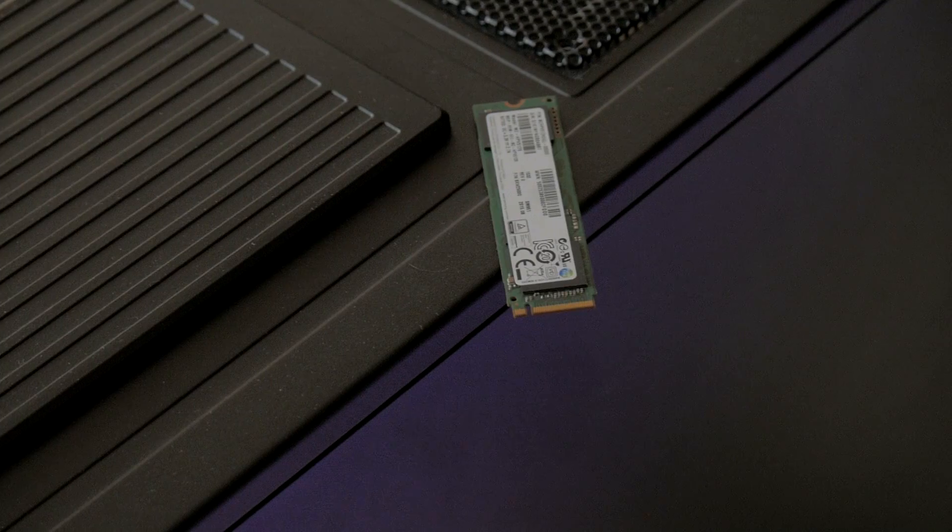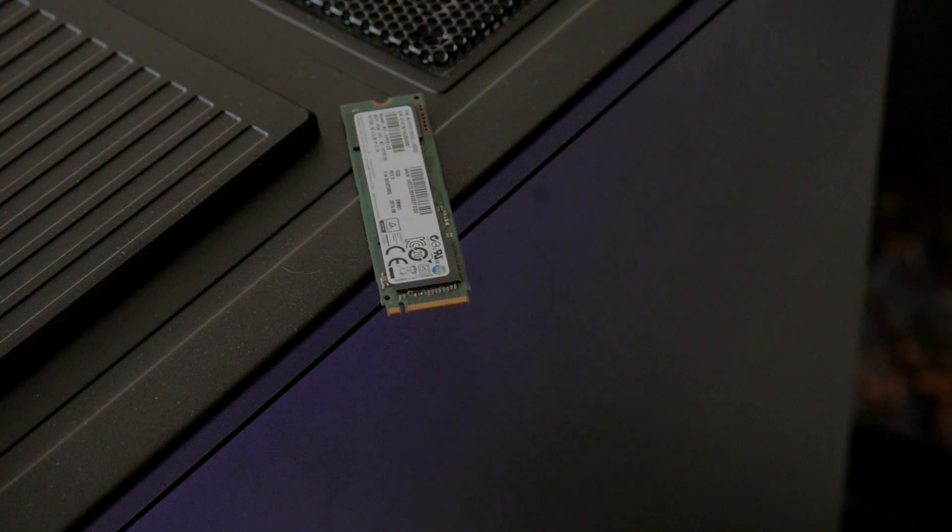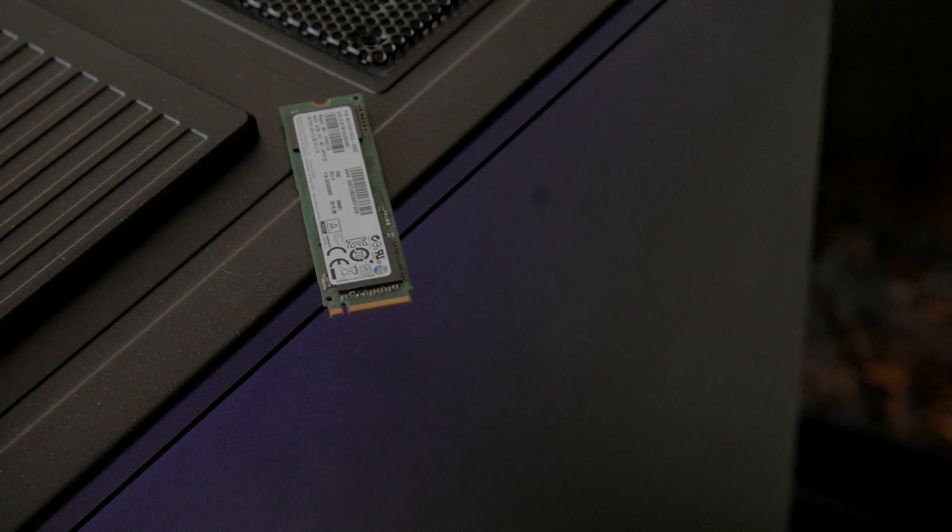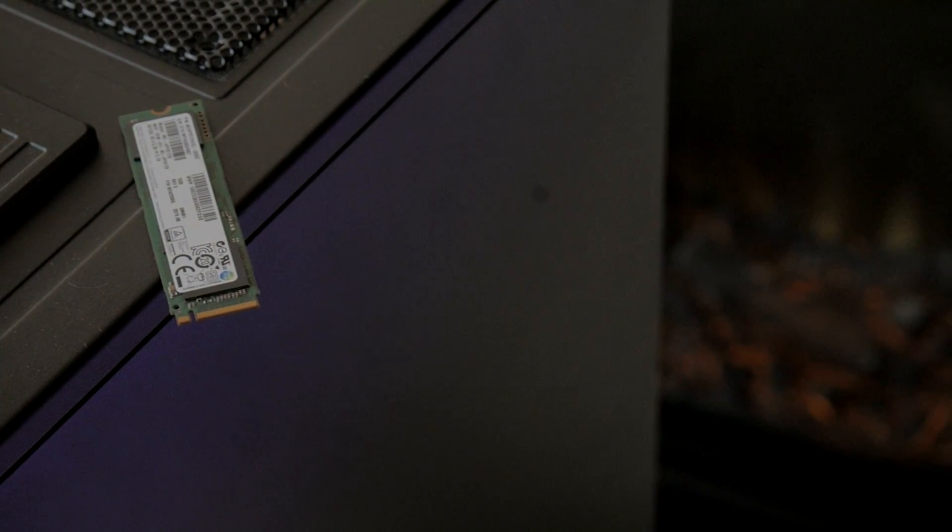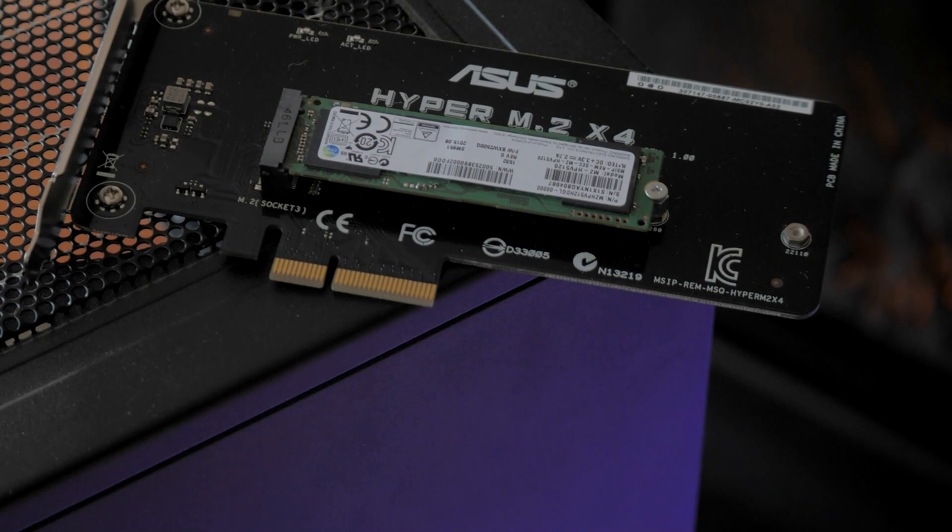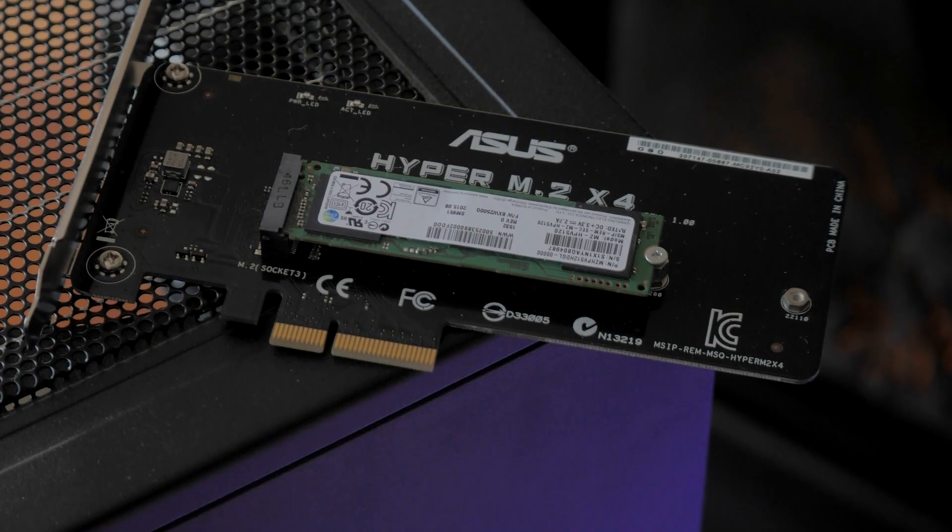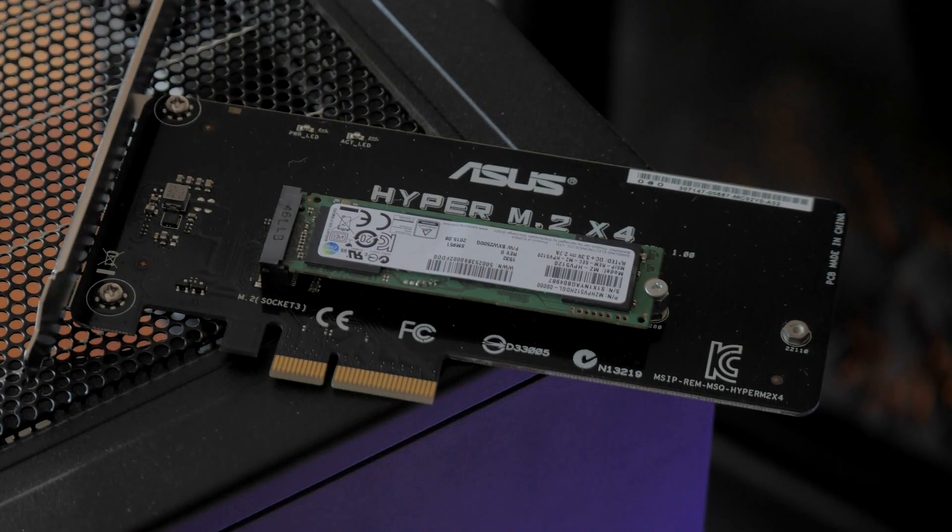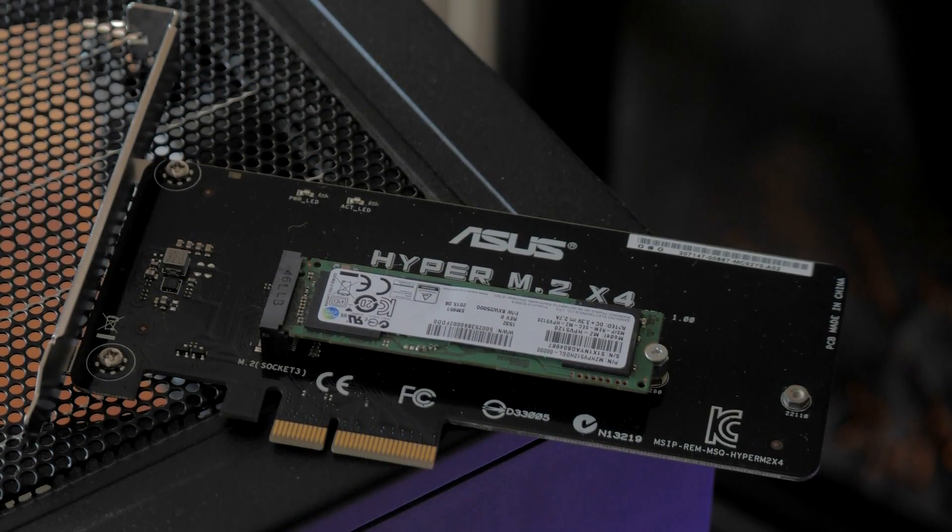For instance, boot time into Windows 10 only takes around 3 seconds. If you remember upgrading from a mechanical drive to an SSD and how fast everything felt, this is the same kind of jump. Everything just feels instant.